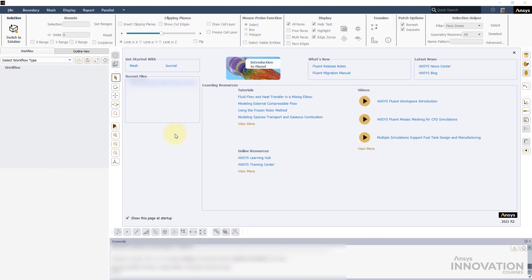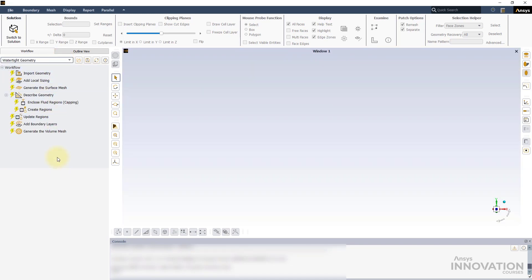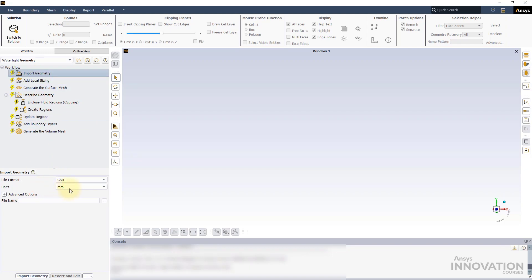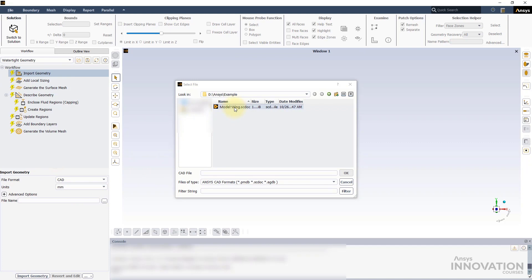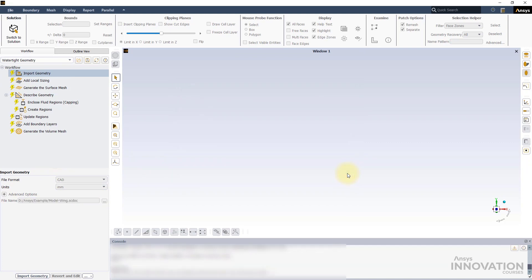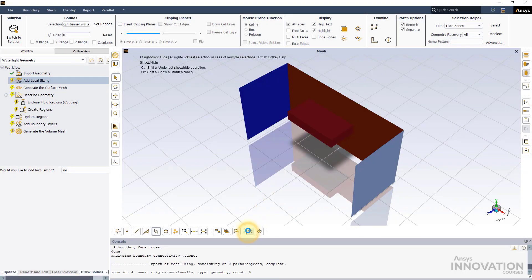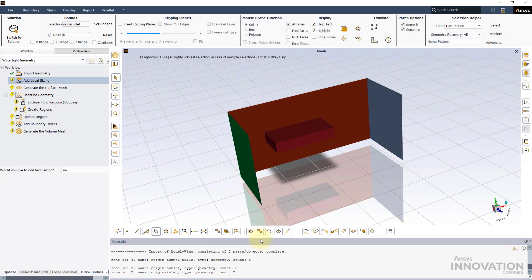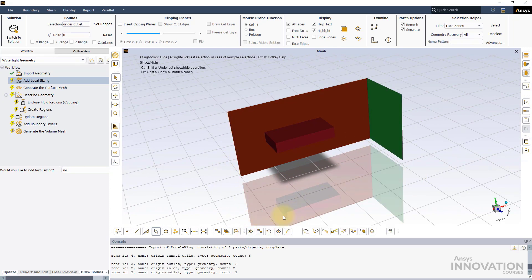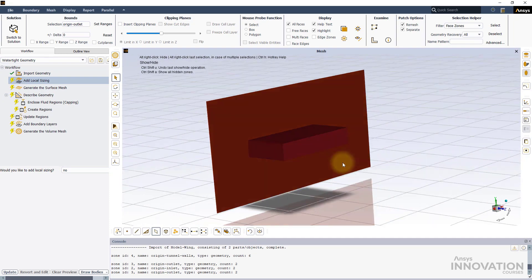There are different methods to improve the surface mesh quality. Let's explore them using an example. Launch a new session of fluid meshing using 4 processors. Start a new water type geometry workflow. In the import geometry task, keep the settings as default and import the geometry file for this exercise. Here we have a fluid enclosure inside which a body of influence surrounds the model of an aircraft wing and its wake region.